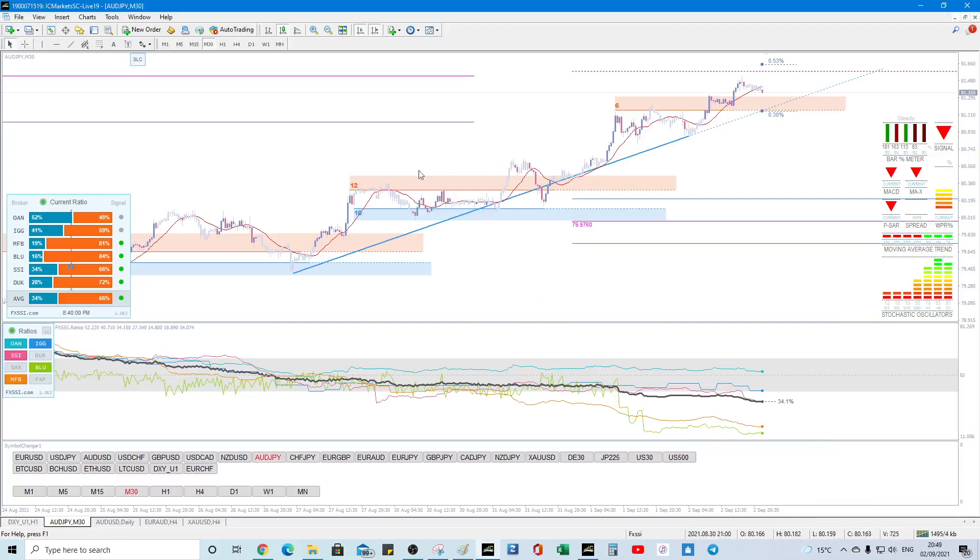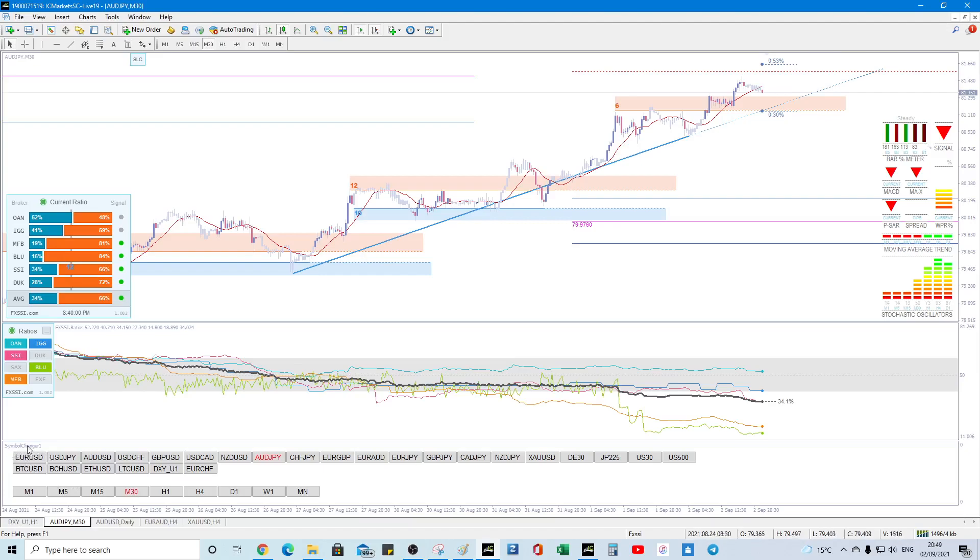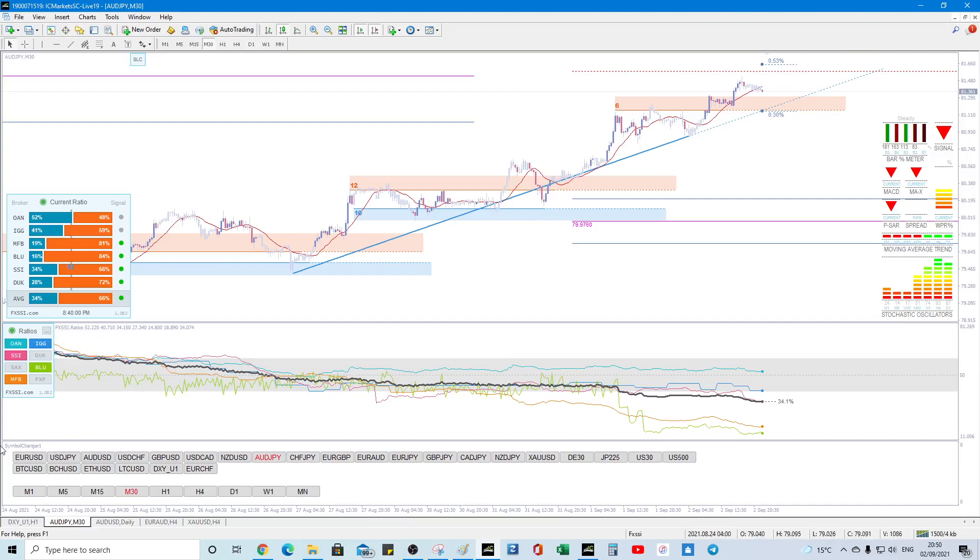Evening everyone, it doesn't need to be a long video because I just want to talk about the Symbol Changer. It's a great piece of software. I only just really realized how good it was about a week ago and I just got around to actually deciding that this is going to go on the spreadsheet as recommended software and the reason for it